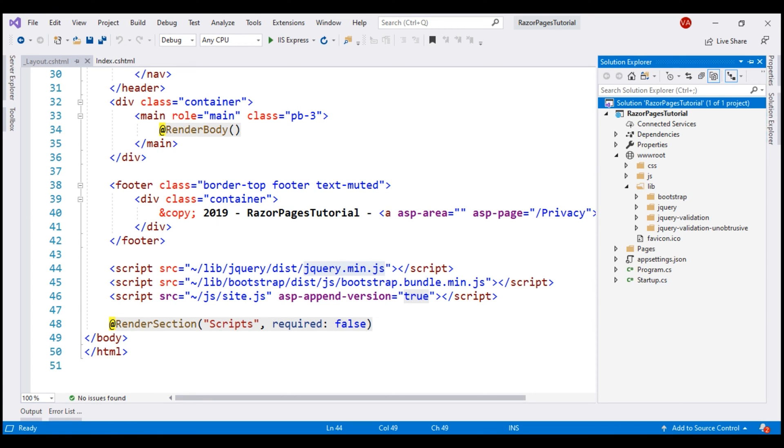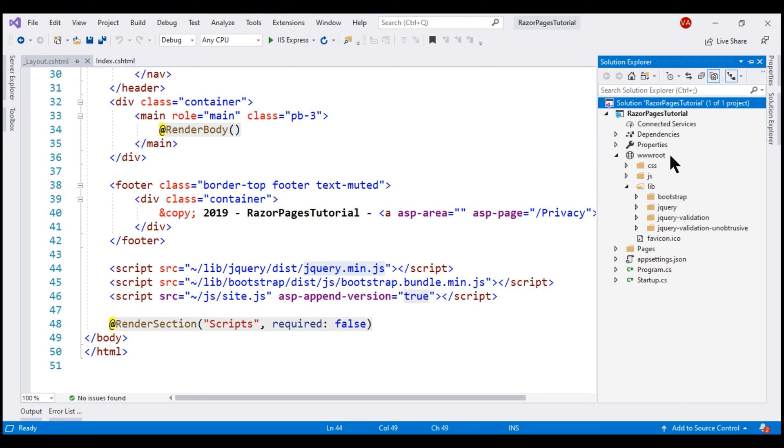By default, an ASP.NET Core MVC project or a Razor pages project will not be able to serve static files. To be able to serve static files like JavaScript, CSS, and images, there are two conditions that must be met. First of all, these static assets must be present directly within this wwwroot folder or in a subfolder underneath it, and then we also must add static files middleware to the HTTP request processing pipeline. It is the static files middleware that has the capability to serve these static assets.